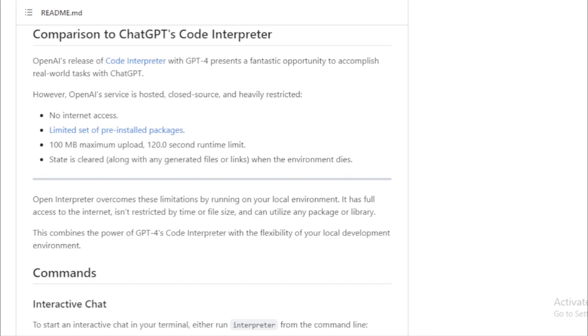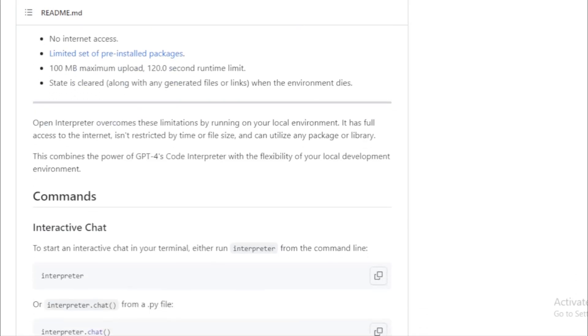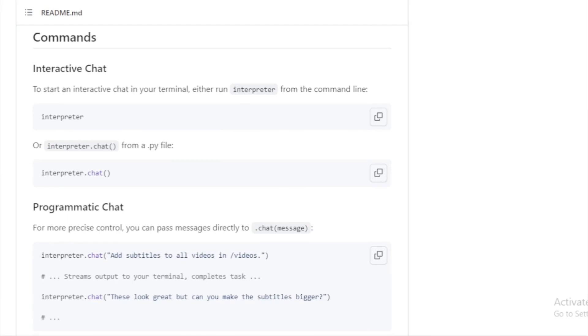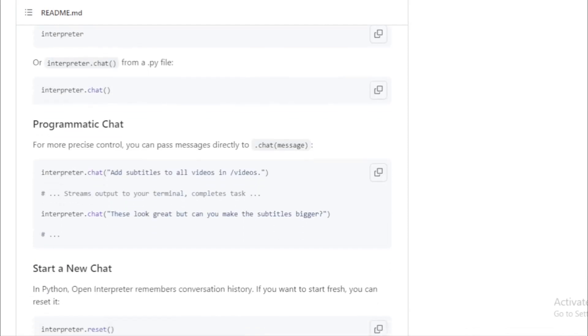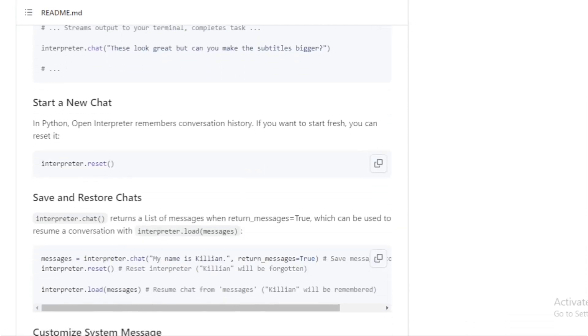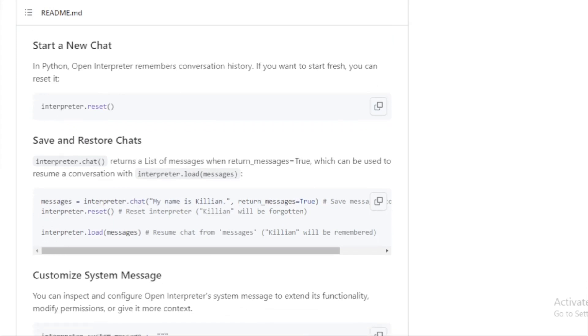While OpenAI's Code Interpreter with GPT-4 is undoubtedly powerful, it comes with certain limitations. No internet access, a restricted set of pre-installed packages, limits on upload size and runtime.